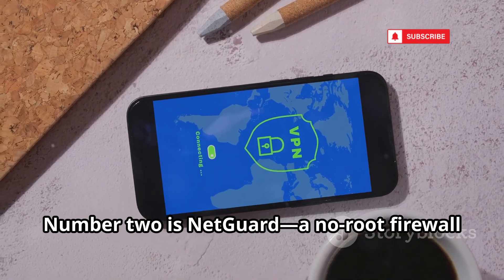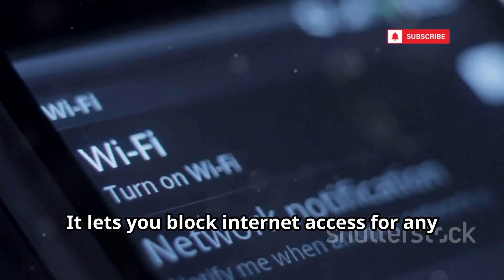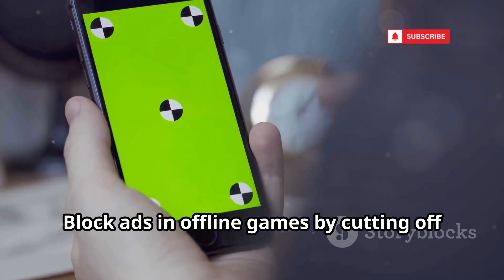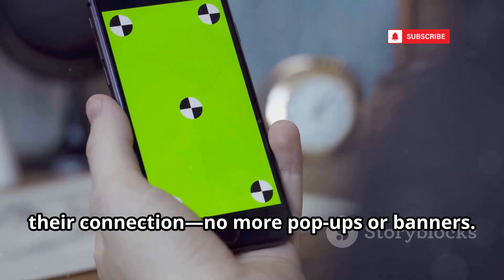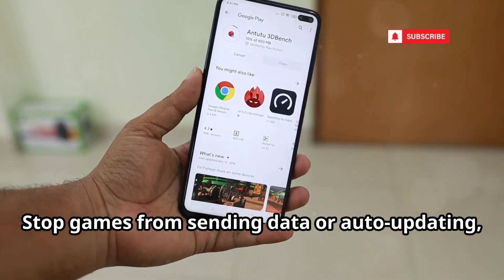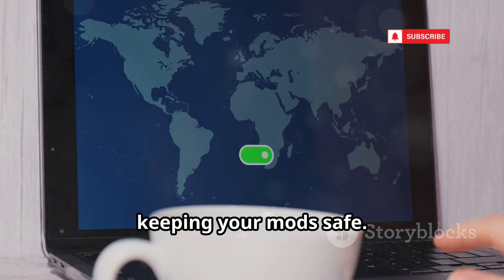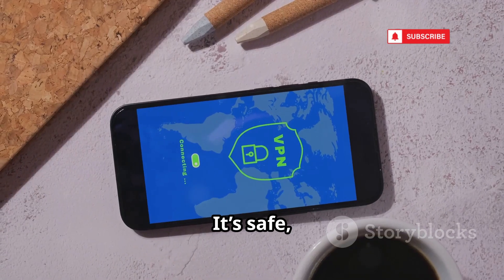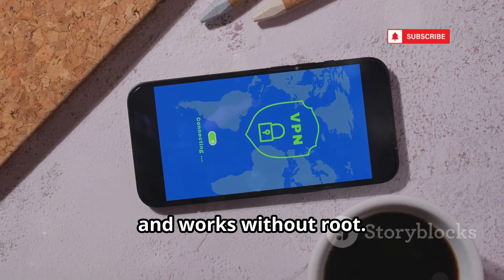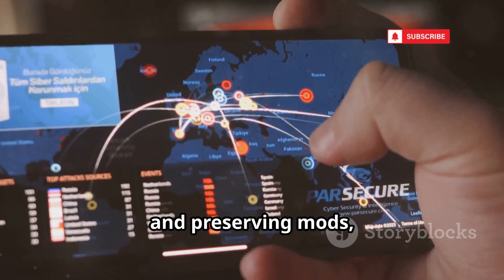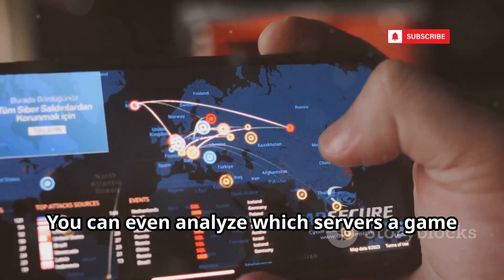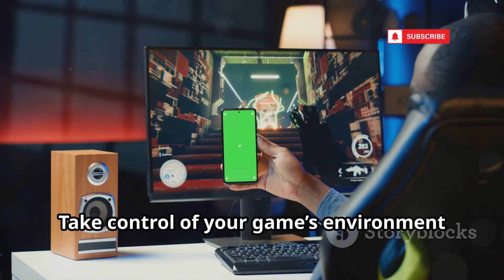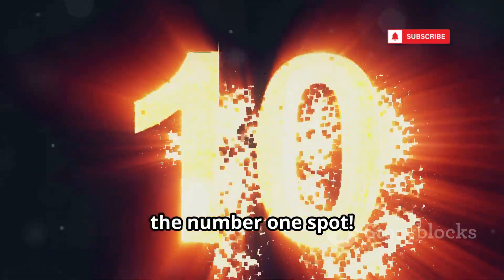Number 2 is NetGuard, a no-root firewall for your phone. It lets you block internet access for any app or game, on Wi-Fi or mobile data. Block ads in offline games by cutting off their connection — no more pop-ups or banners. Stop games from sending data or auto-updating, keeping your mods safe. NetGuard uses Android's VPN service, so your data stays on your device. It's safe, secure, and works without root. For privacy, ad blocking, and preserving mods, NetGuard is essential. You can even analyze which servers a game tries to contact — a simple tool with huge impact for modders.